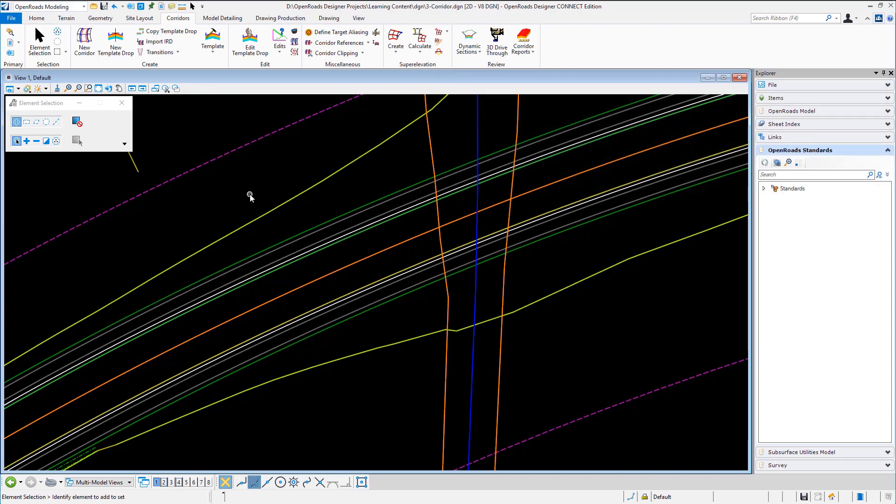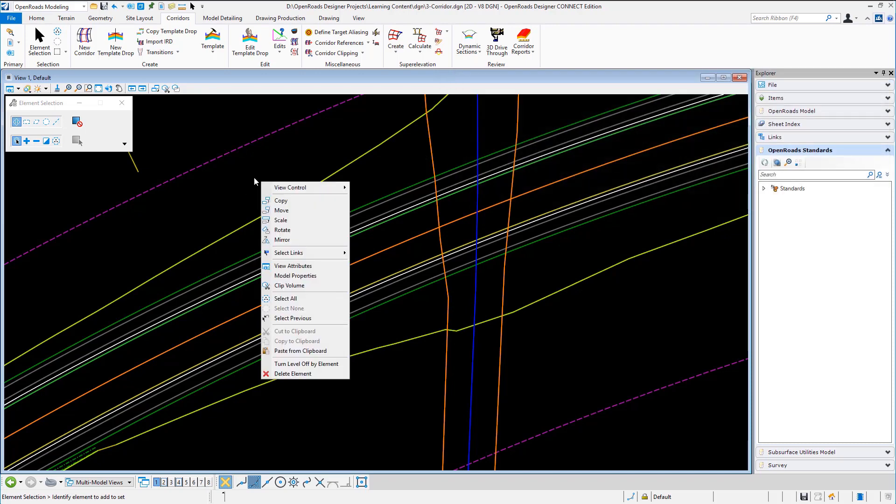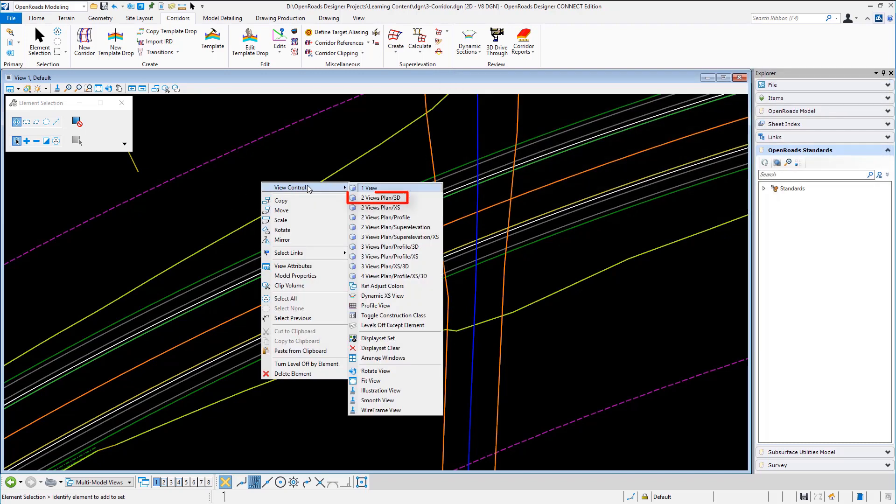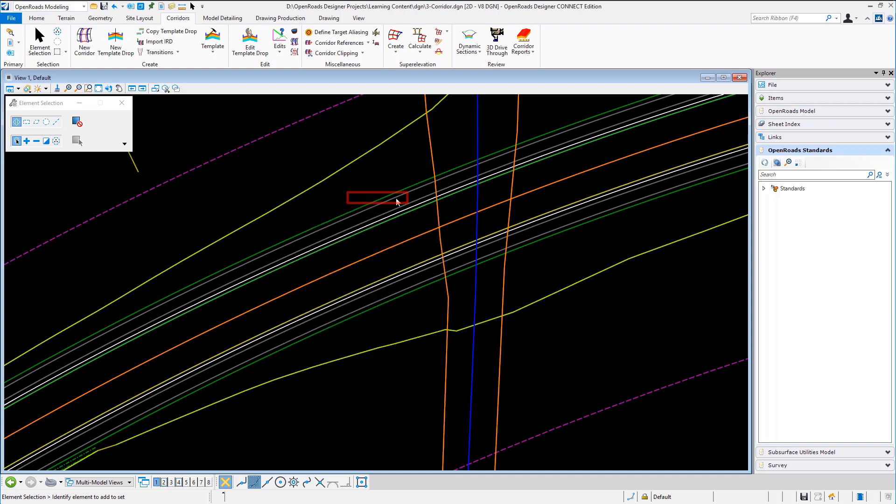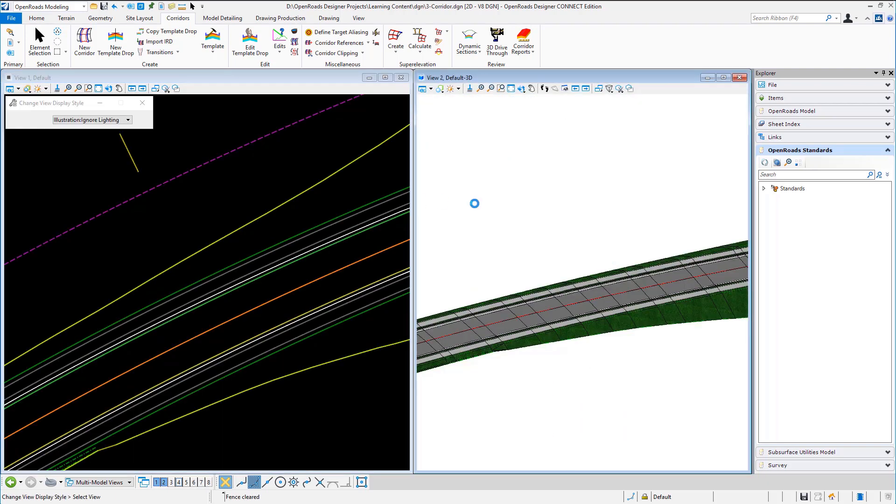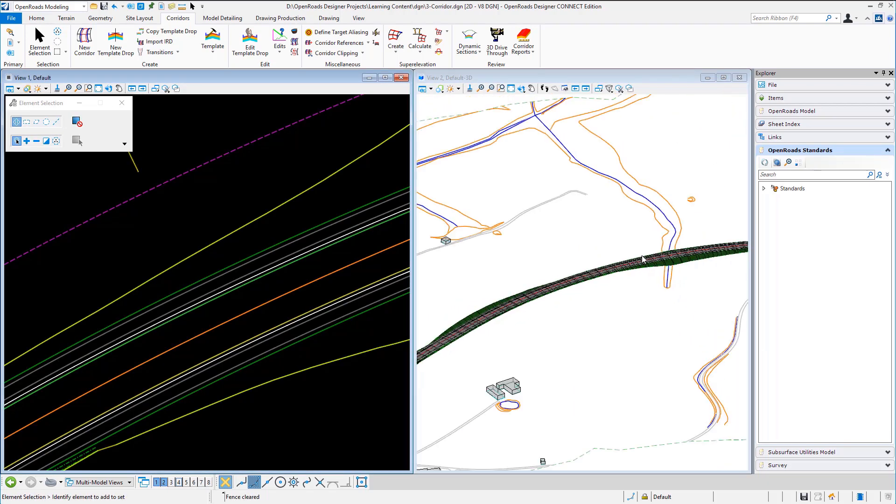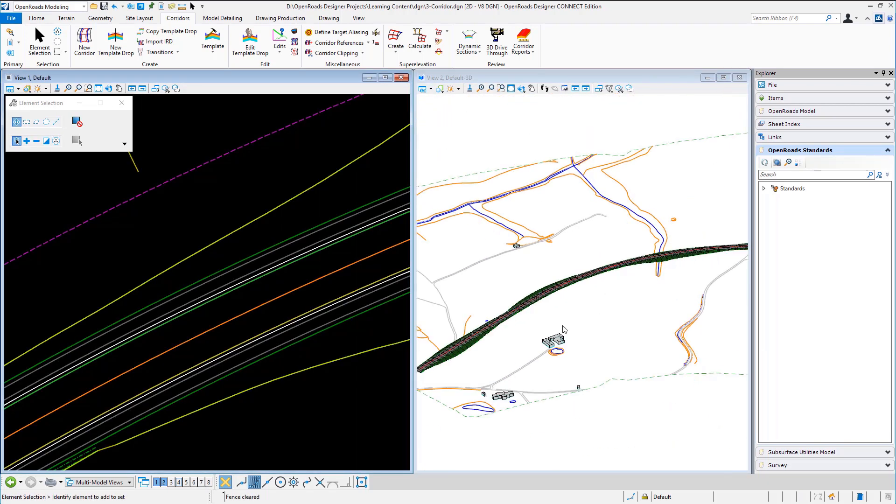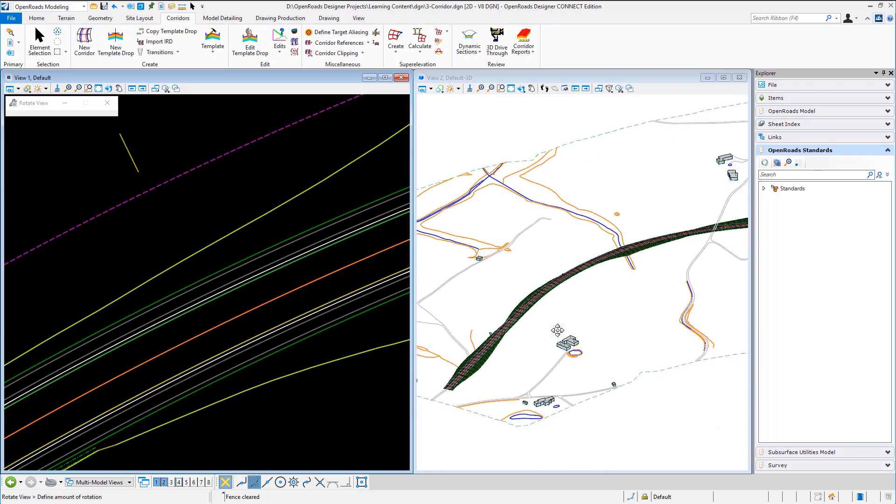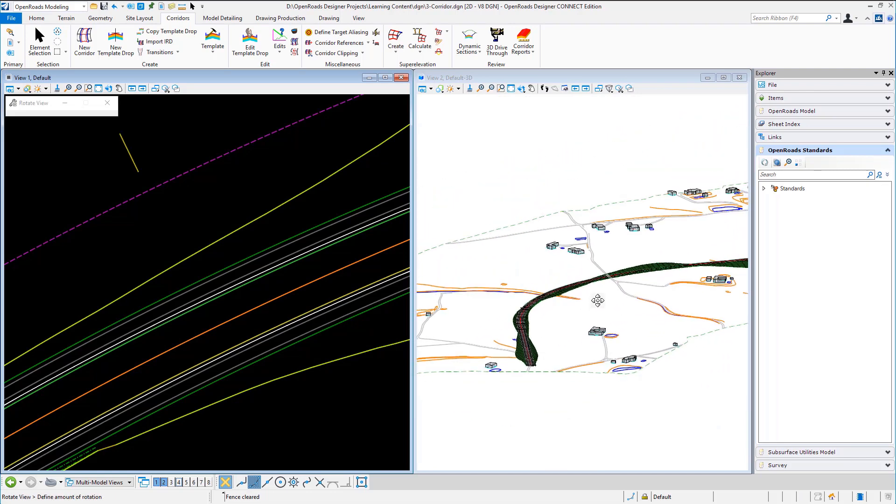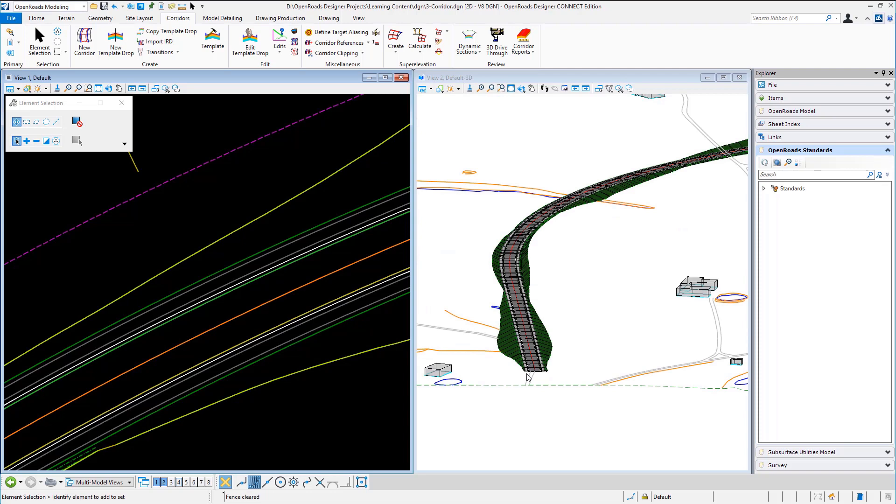Now of course it's always nice to see the 3D model so right hand mouse button let's go for plan in 3D and there is my 3D model. So I've got the terrain the existing survey and here's my new corridor.